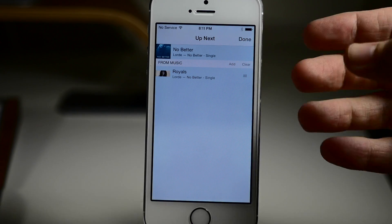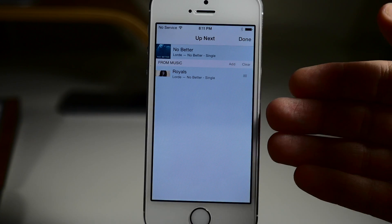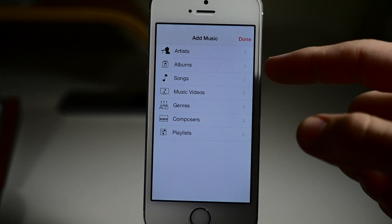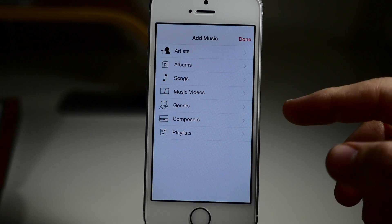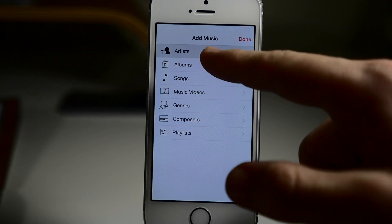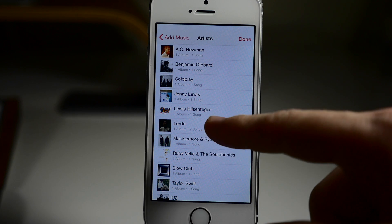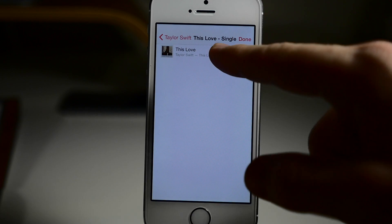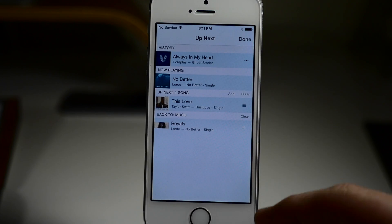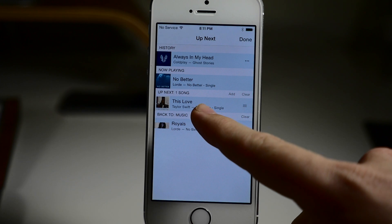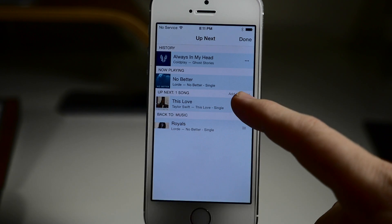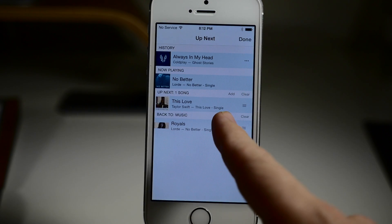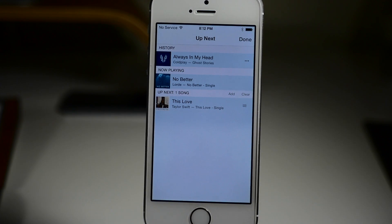So if we tap on Up Next, you can see that we can check out exactly what is going to play next. Right now we can add music from our library through artists, albums, songs, music videos, genres, composers, or playlists. Let's say we're going to add something through artists and add this Taylor Swift song. So if we tap on this and add it, you can see that when we tap done it's going to show that song is up next. If we have multiple ones, you can actually rearrange them just by swapping them back and forth. Now if we want to delete something, we can just swipe across and tap delete.